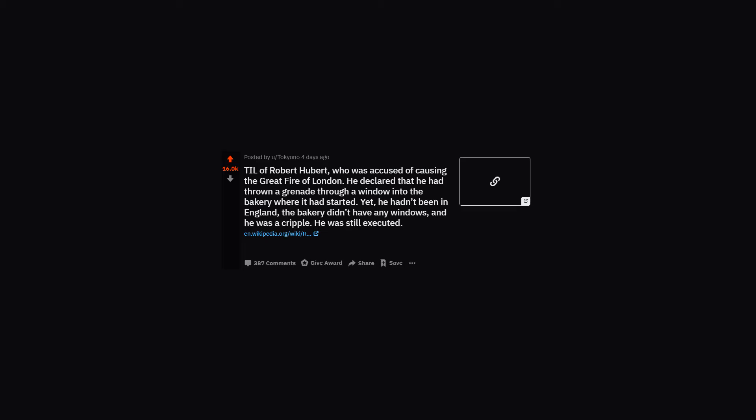TIL of Robert Hubert, who was accused of causing the Great Fire of London. He declared that he had thrown a grenade through a window into the bakery where it had started. Yet he hadn't been in England, the bakery didn't have any windows, and he was a cripple. He was still executed.